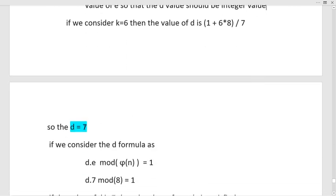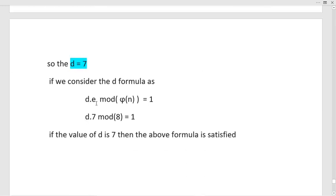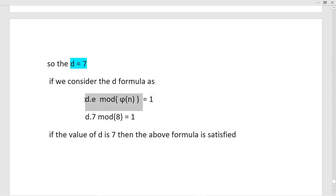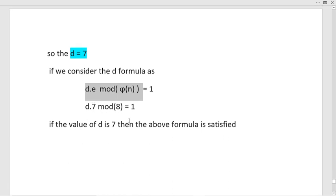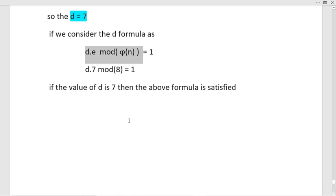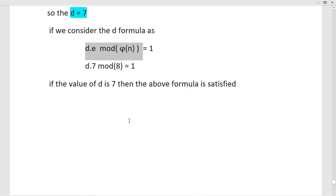Using the second method: d × e mod φ(n) must equal 1. The right-hand side is 1, so we need to find d such that d × 7 mod 8 = 1. Substituting d = 7: 7 × 7 = 49, and 49 mod 8 = 1. So d = 7. The private key value is 7 and the public key value is also 7. With larger prime numbers the public and private key values would differ.